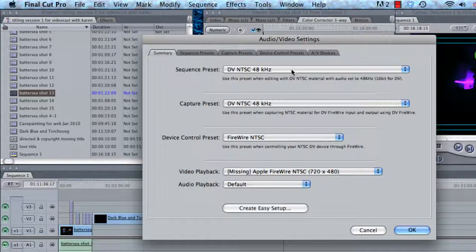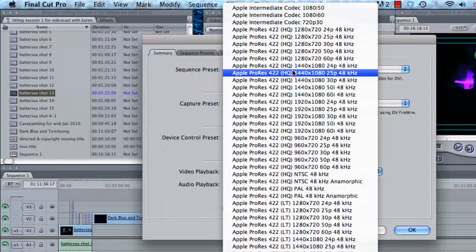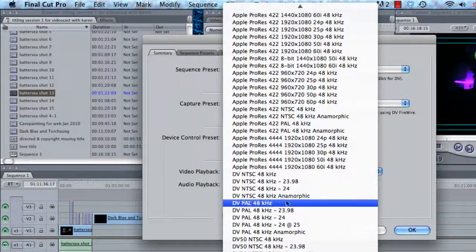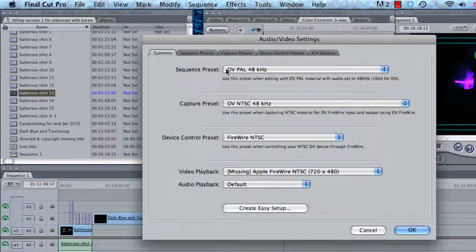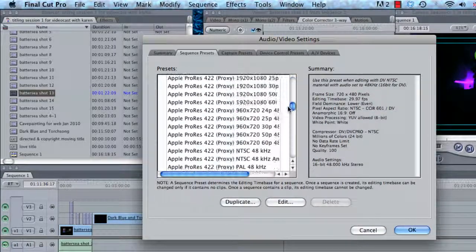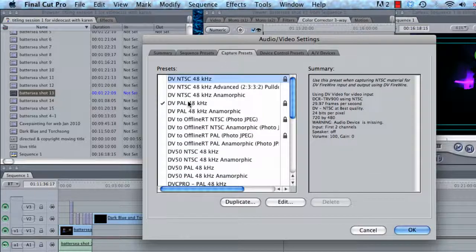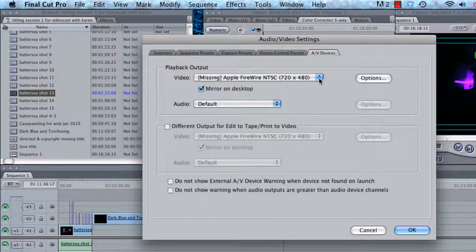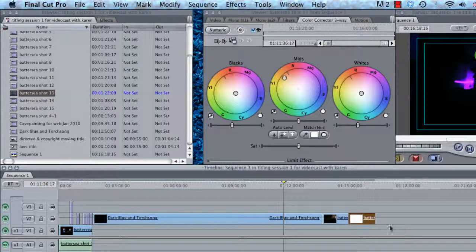In order to produce the correct settings for future projects, you might wish to set all your projects to PAL. If you've only got mini DV at the moment, go to PAL 48kHz and set it up accordingly — PAL for sequence and capture. Look through the sequence presets and select the appropriate one. It may still show NTSC because previous projects were worked on with NTSC footage, but for now that should be sufficient.